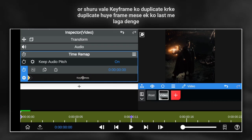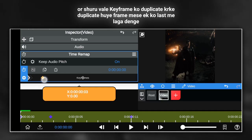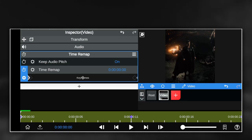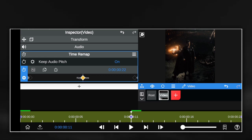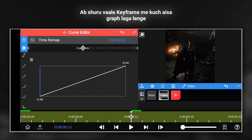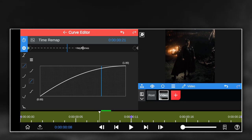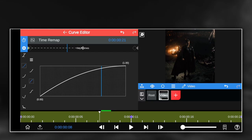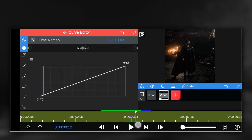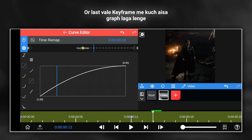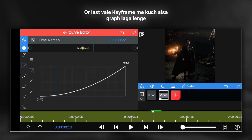After duplicating the starting keyframe, place one of the duplicated frames at the last position. Now we will put a graph like this in the starting keyframe, and a graph like this will be placed in the last keyframe.